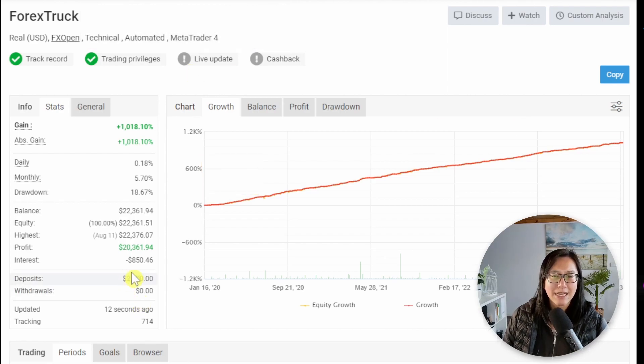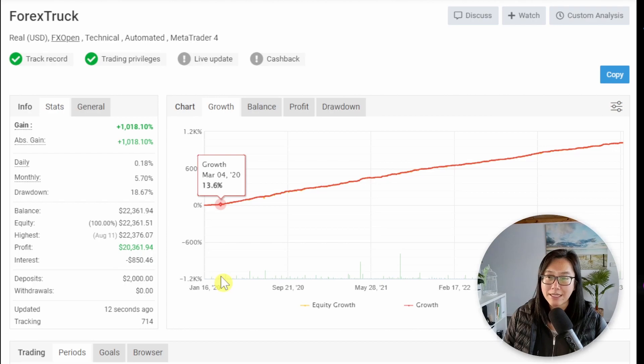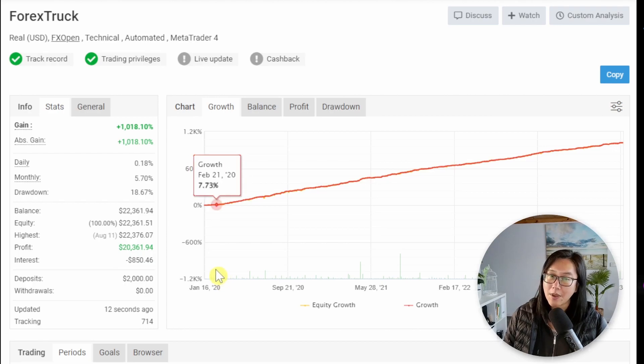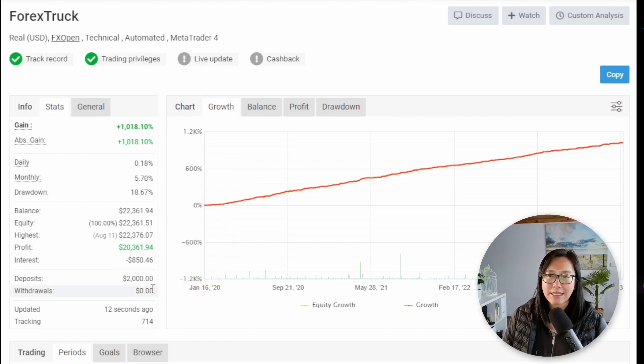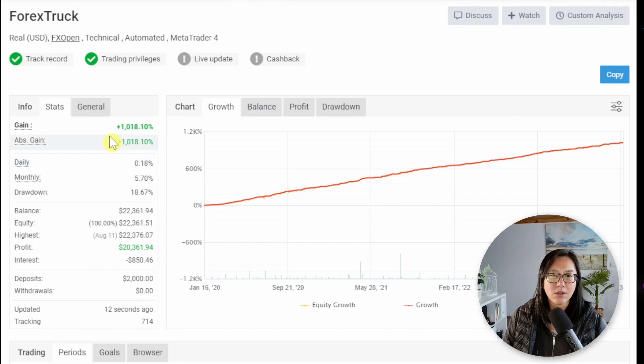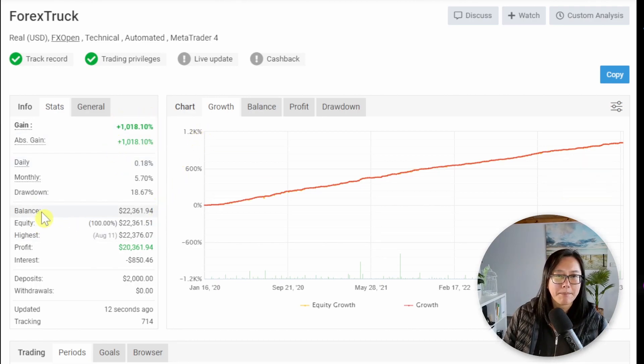This account started off at $2,000 in January of 2020. So an impressive track record and in the past three years it's gone up by 1,000%.